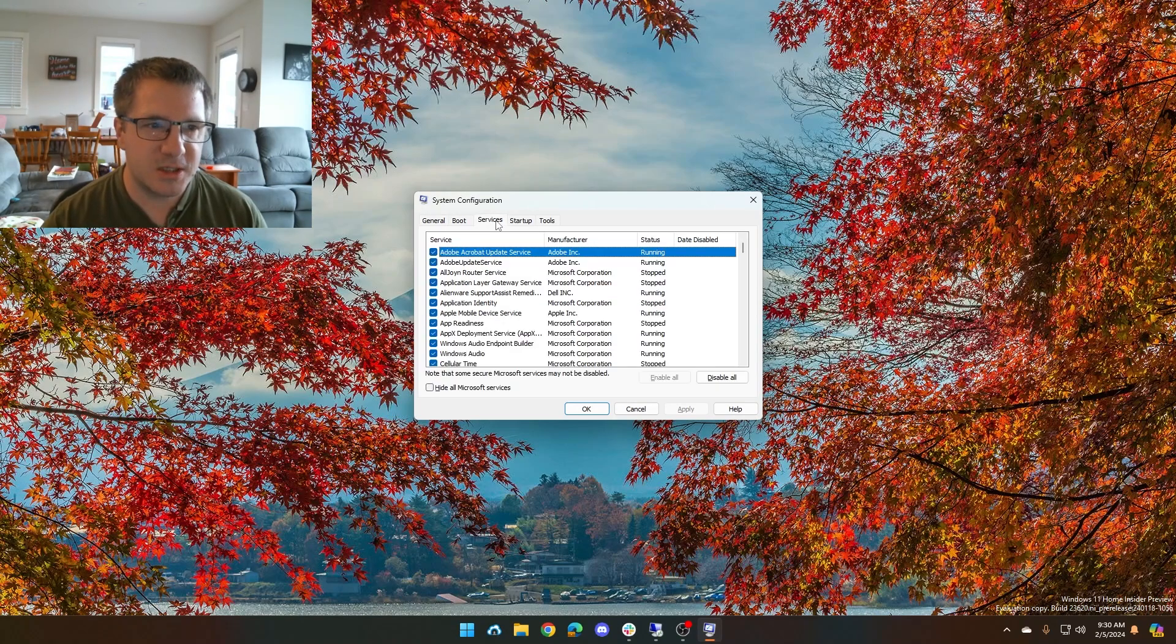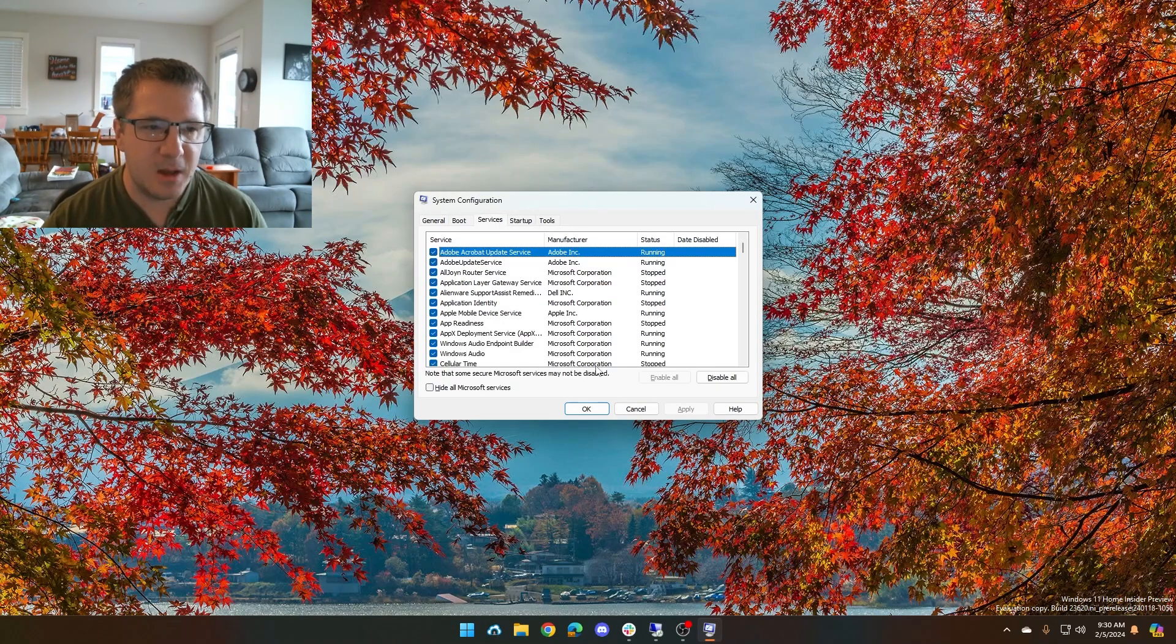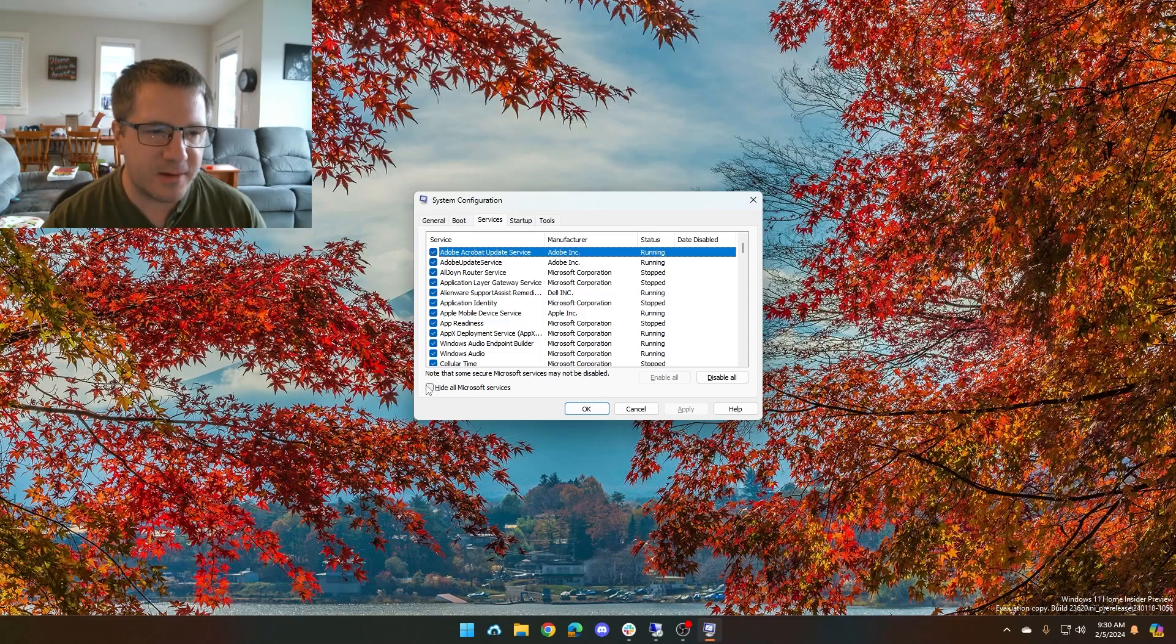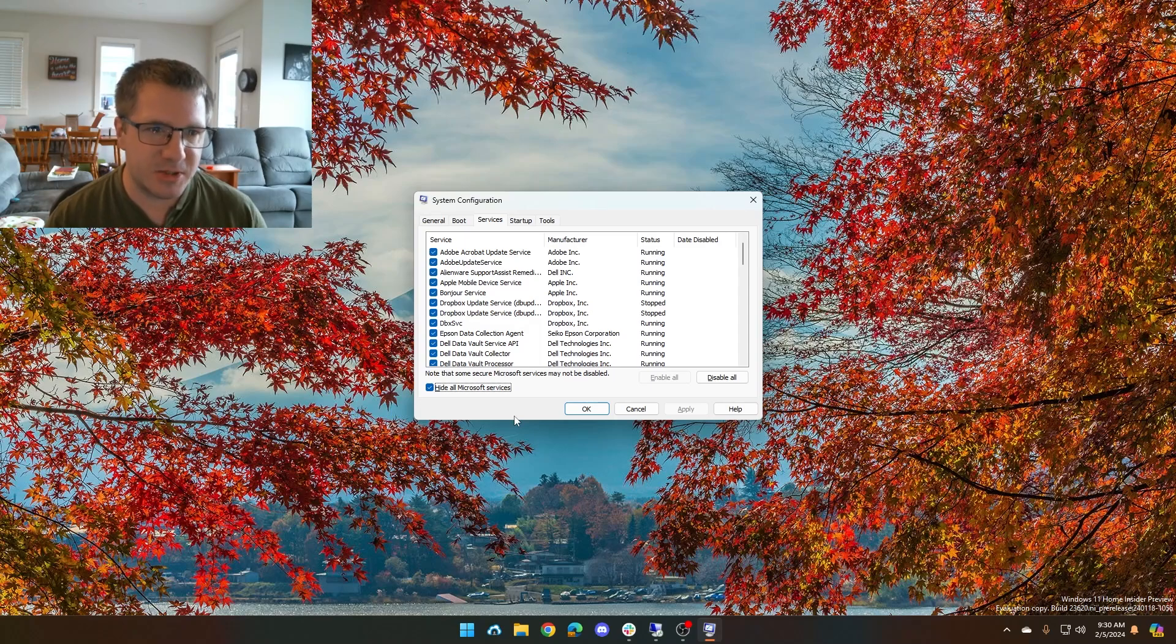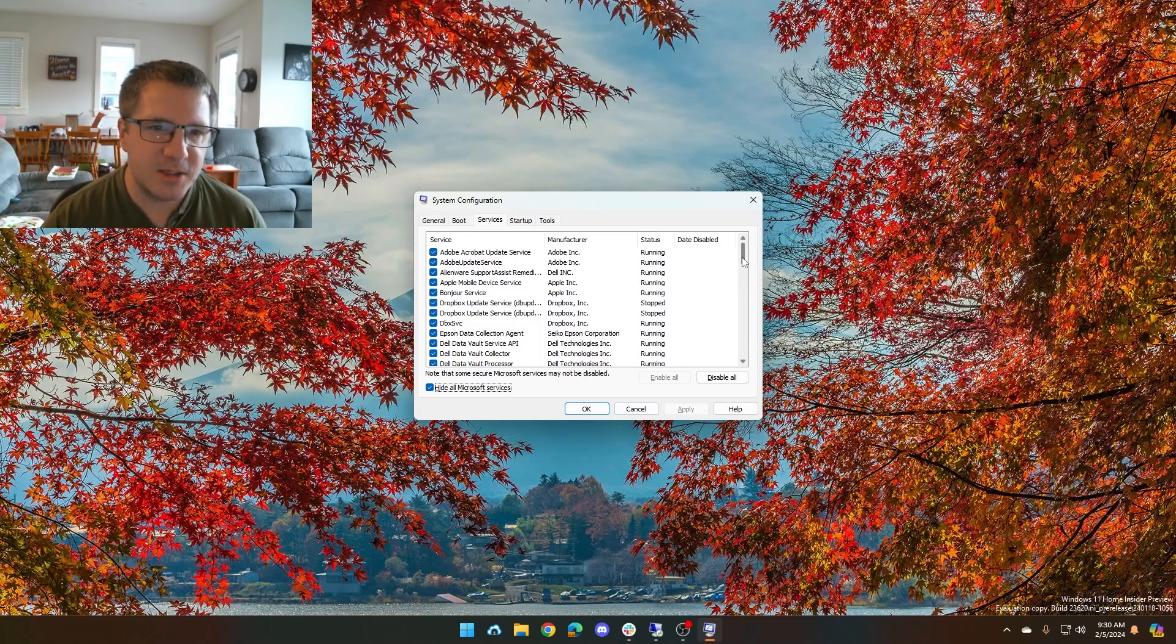You're going to go to the services tab. You're going to hide all Microsoft services using the checkbox at the bottom here. What that does is it hides all the services that are Microsoft and leaves all the ones that are not.